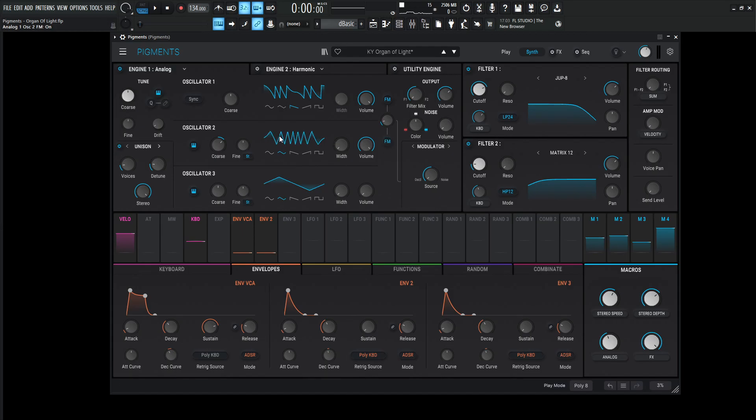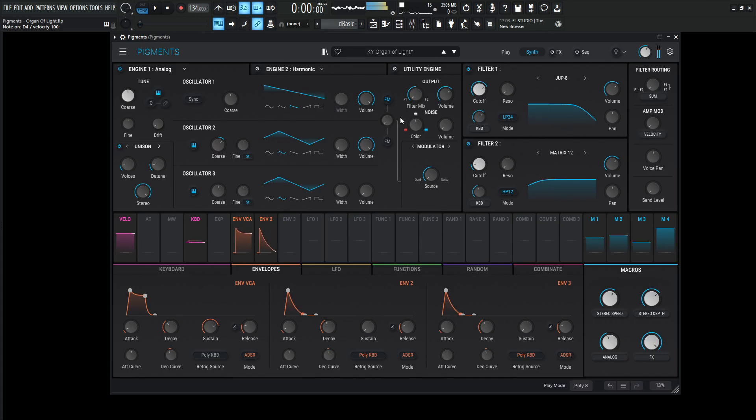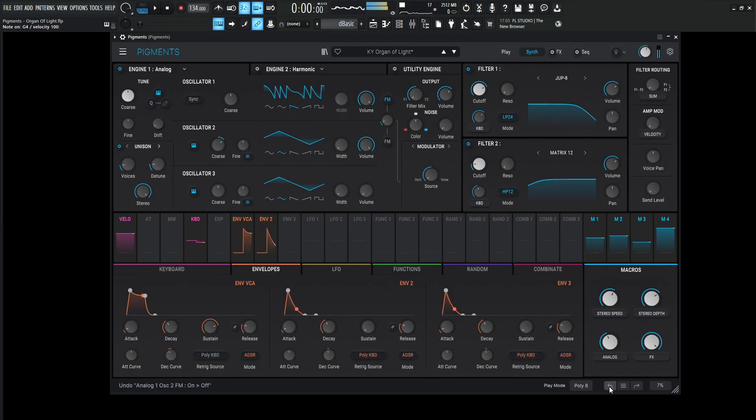So this knob here is at 0.011% and we're also unchecking this one down here because by default both of these are on and it would look like this, but we don't want the second oscillator frequency modulated so we got to turn this one off. This gives it a little bit of different timbre to it. So without it, it would sound something like this. Then with.